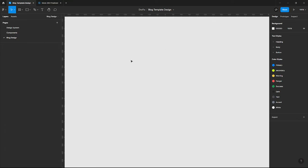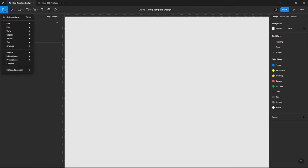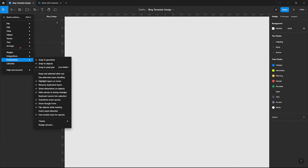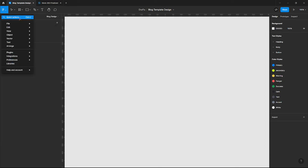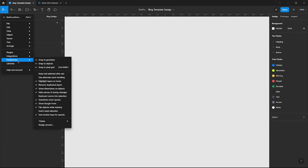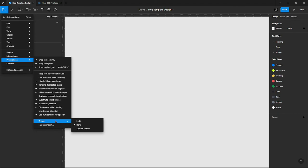The next thing you want to do is tap on this Figma icon. You're going to see dropdowns. Come to Preferences, and then come down to theme.